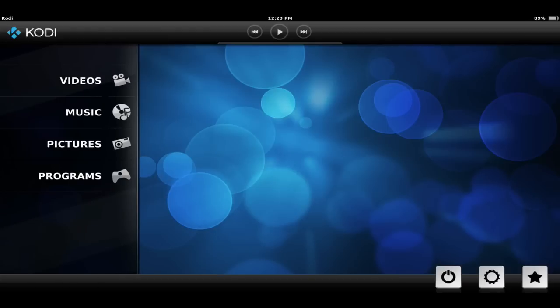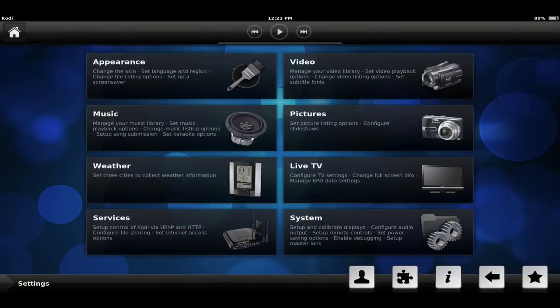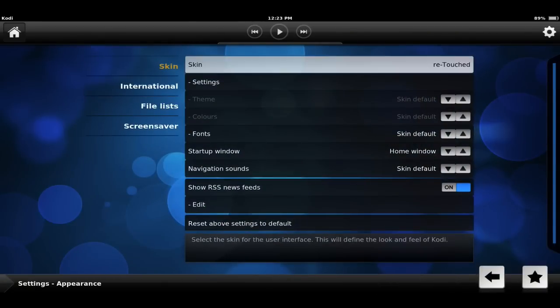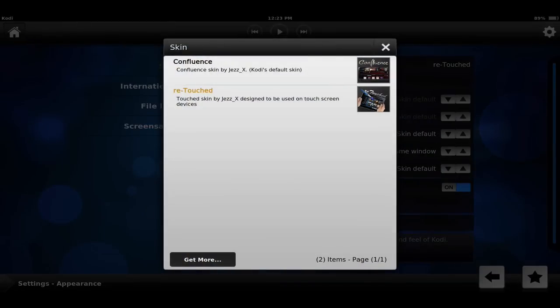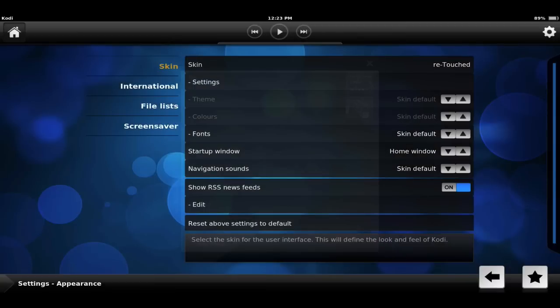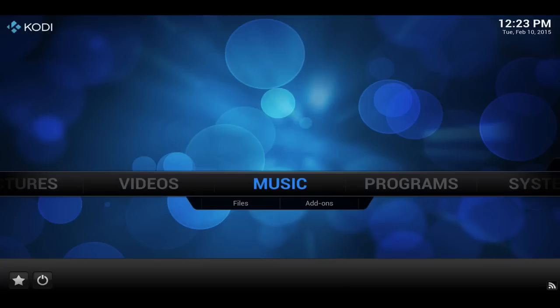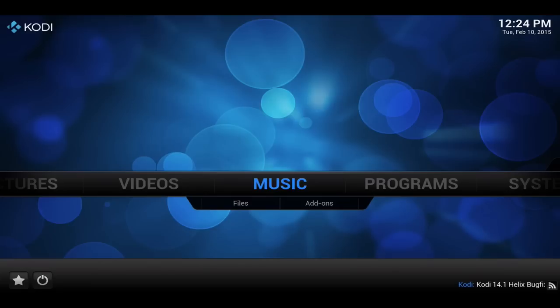So we'll open it up for the first time and you're going to see it looks a little strange because we have to click this little gear icon at the bottom here. We're going to click appearance and we're going to change it from retouch to confluence. And now we'll open that up and you're going to see that it is now the way you like to see it.